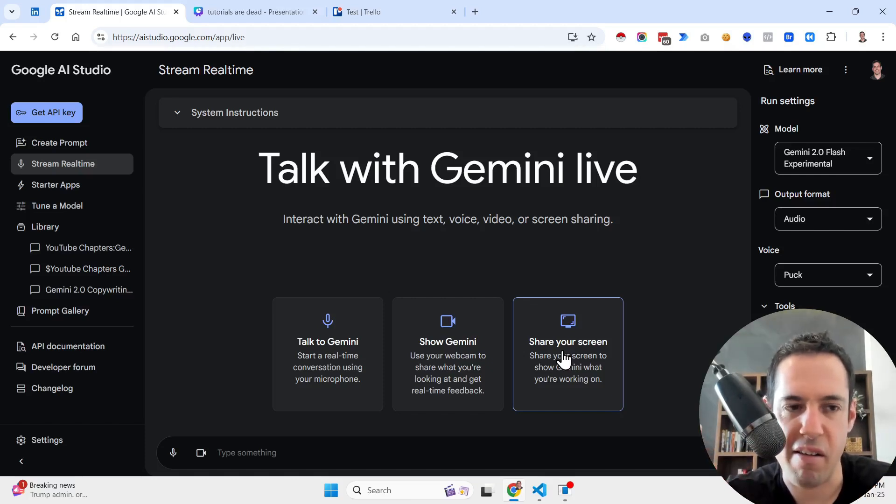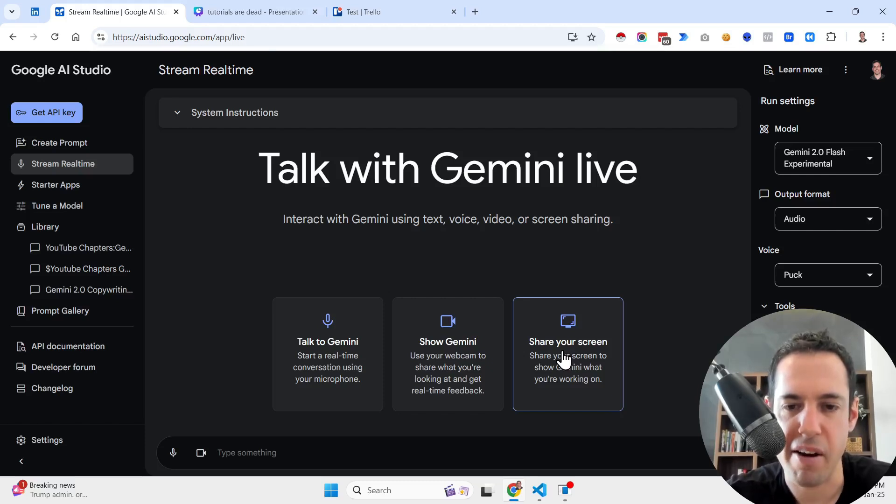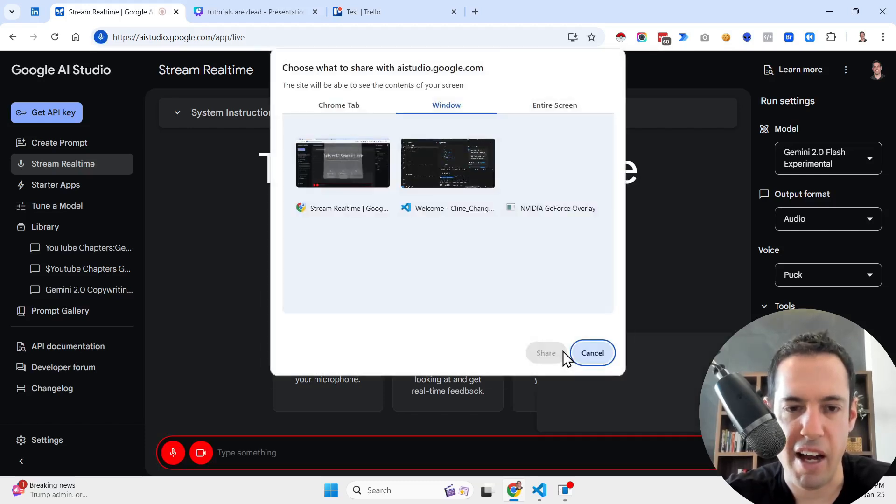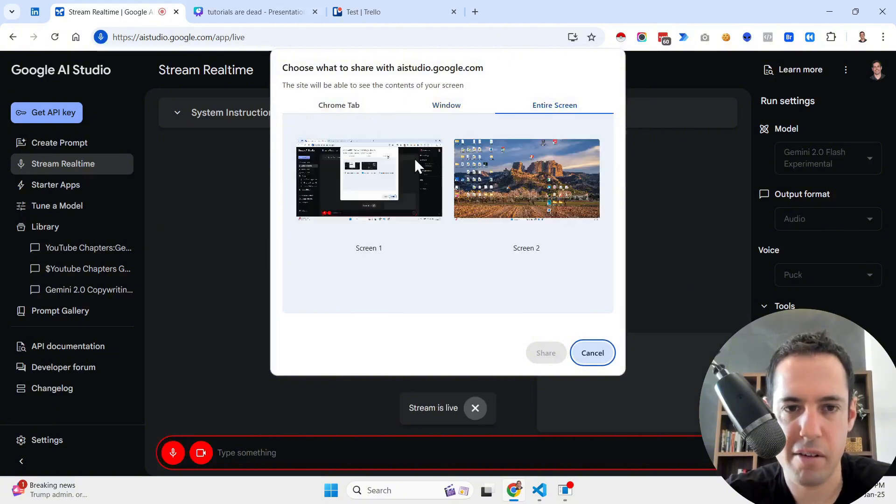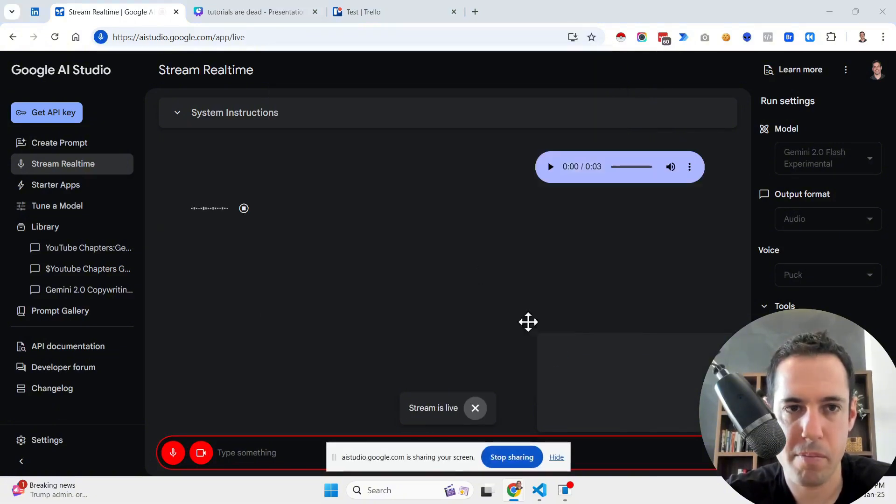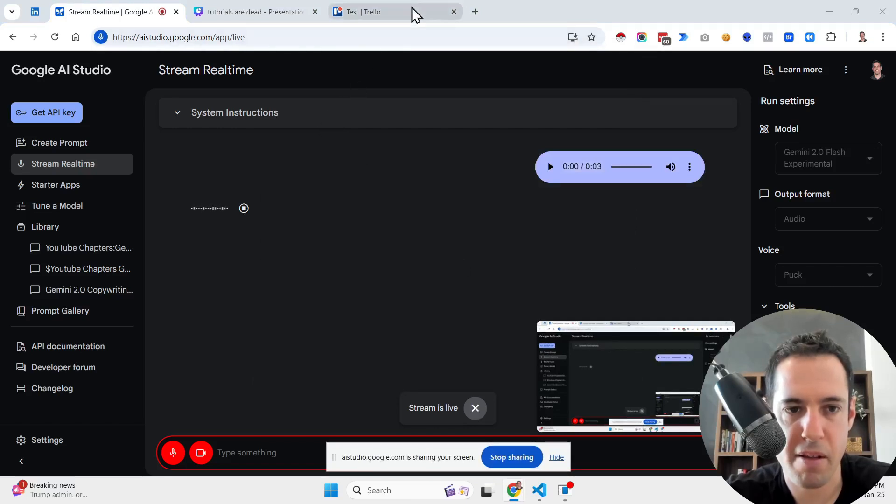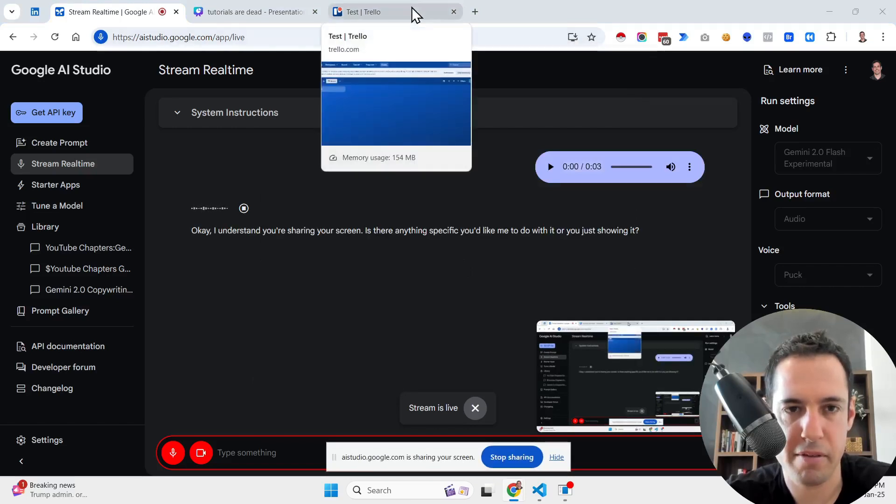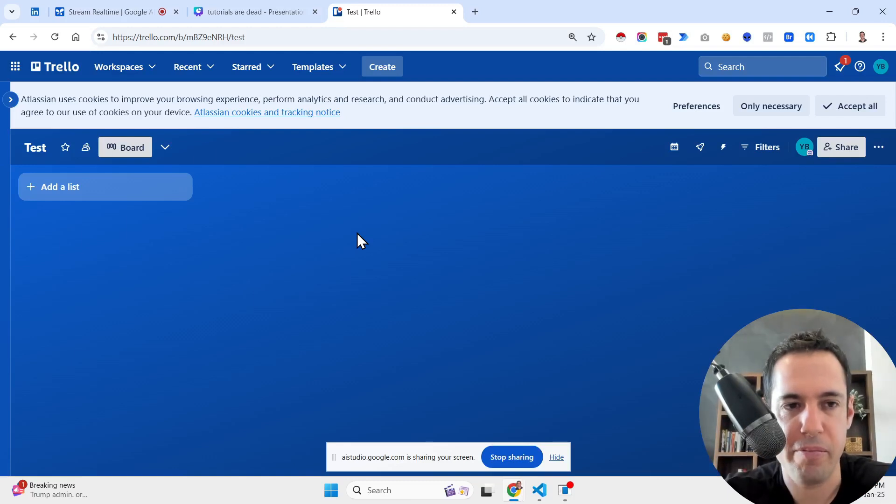But this is another use case that I feel is very powerful. So let me show you how exactly. So I come here, my screen. Okay, I understand you're sharing your screen. Is there anything specific you'd like me to do with it or are you just showing it? Yes.